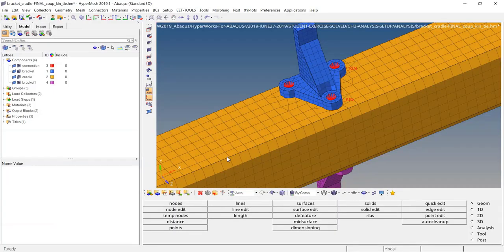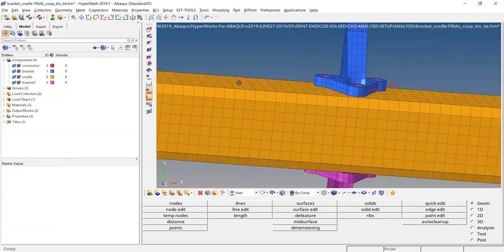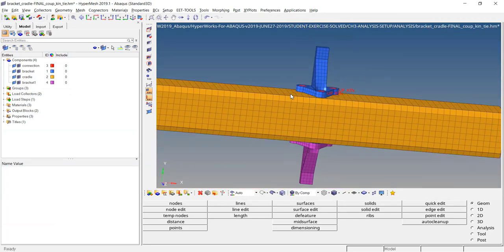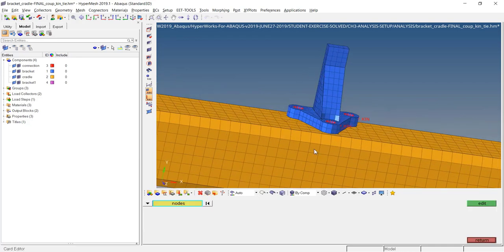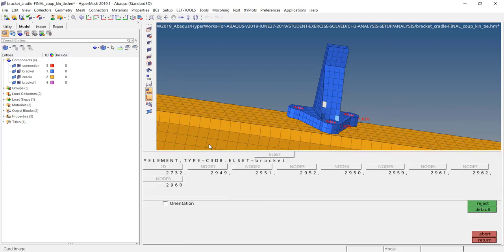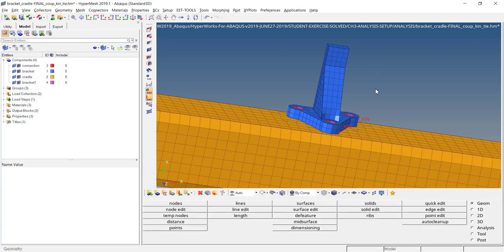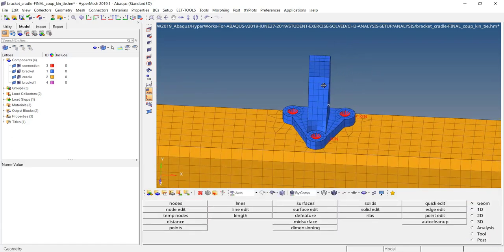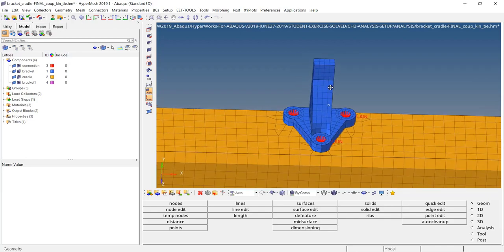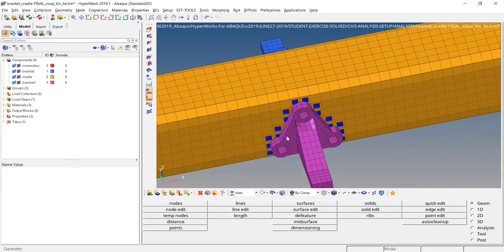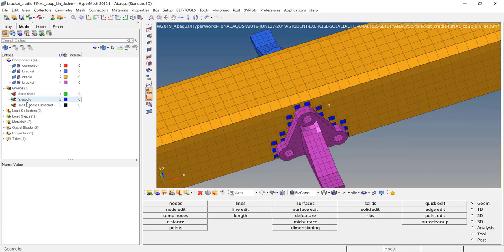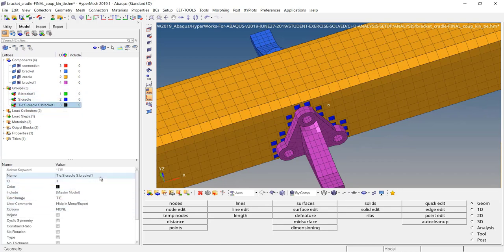We have two brackets and one cradle. The first cradle is connected to the first brackets with these couplings, and on the other side the bracket is connected to the cradle with a tie contact, which we can retrieve here. This tie was defined using the auto contact in the contact manager.